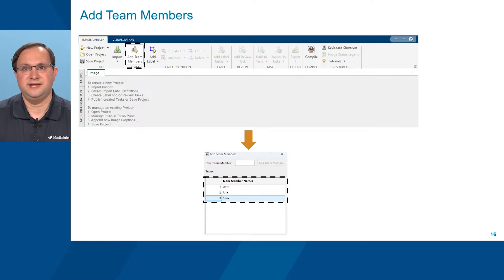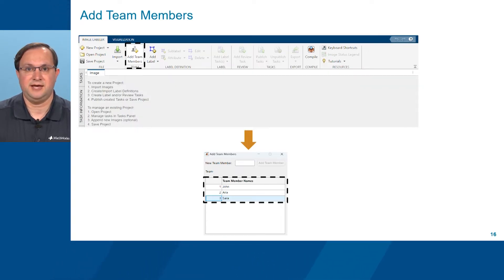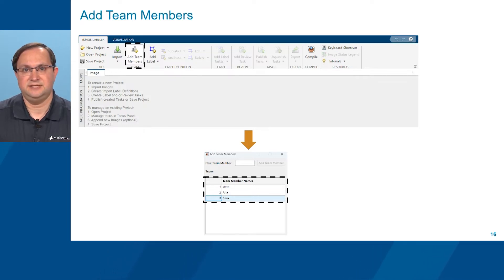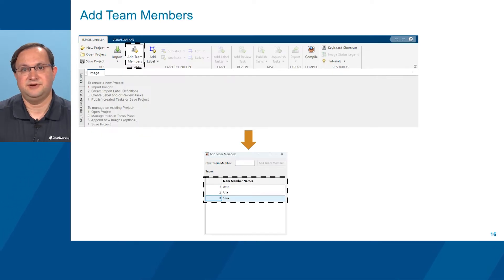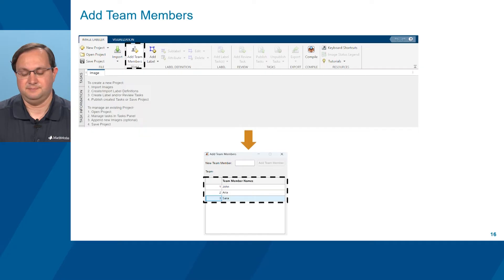The project owner then adds team members using the Add Team Members icon within the toolbar at the top of the Image Labeler app. A dialog box appears to enter the names of designated label task owners. In this example, we have defined three labeler task owners: John, Aria, and Sarah.